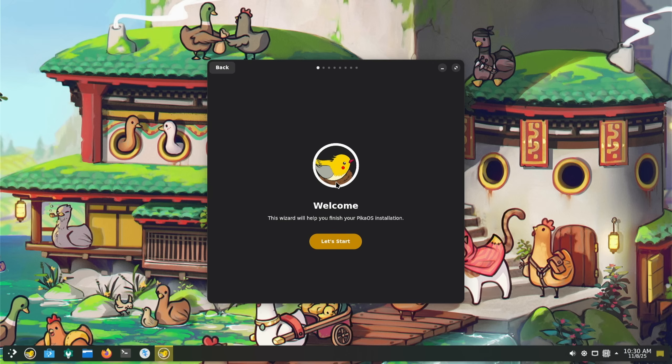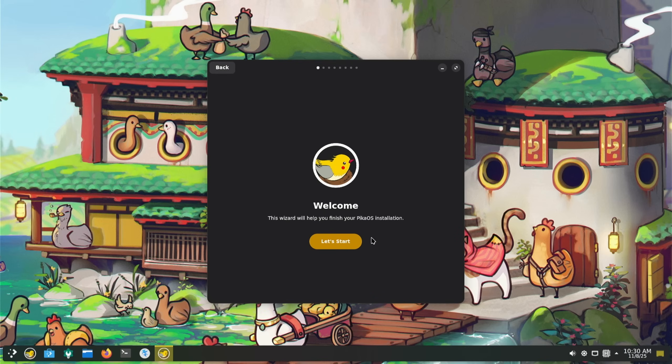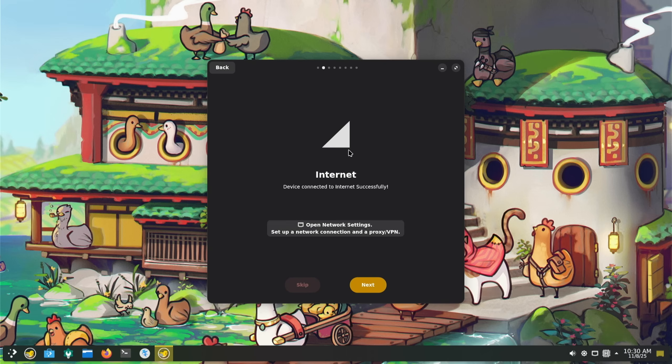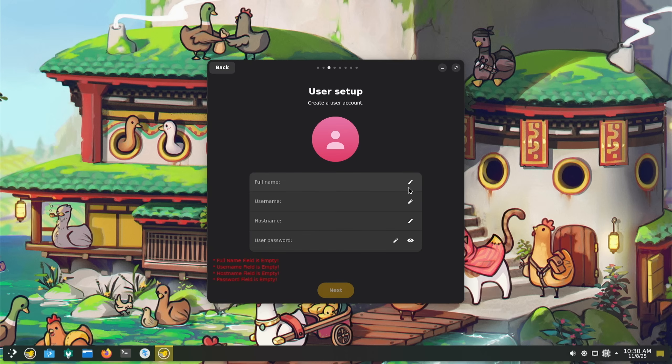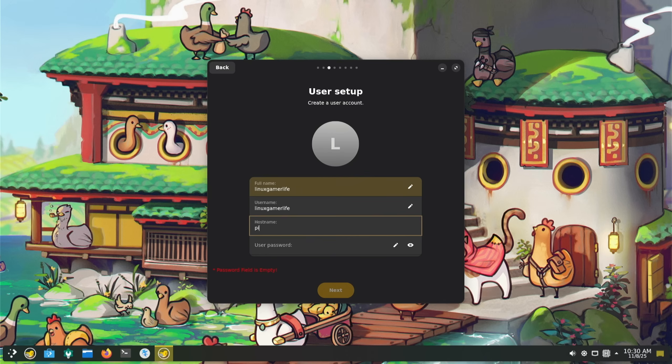We're installed, that was very quick. Let's get started. This wizard will help you finish your PikaOS installation. Internet - device connected to the internet successfully, good.